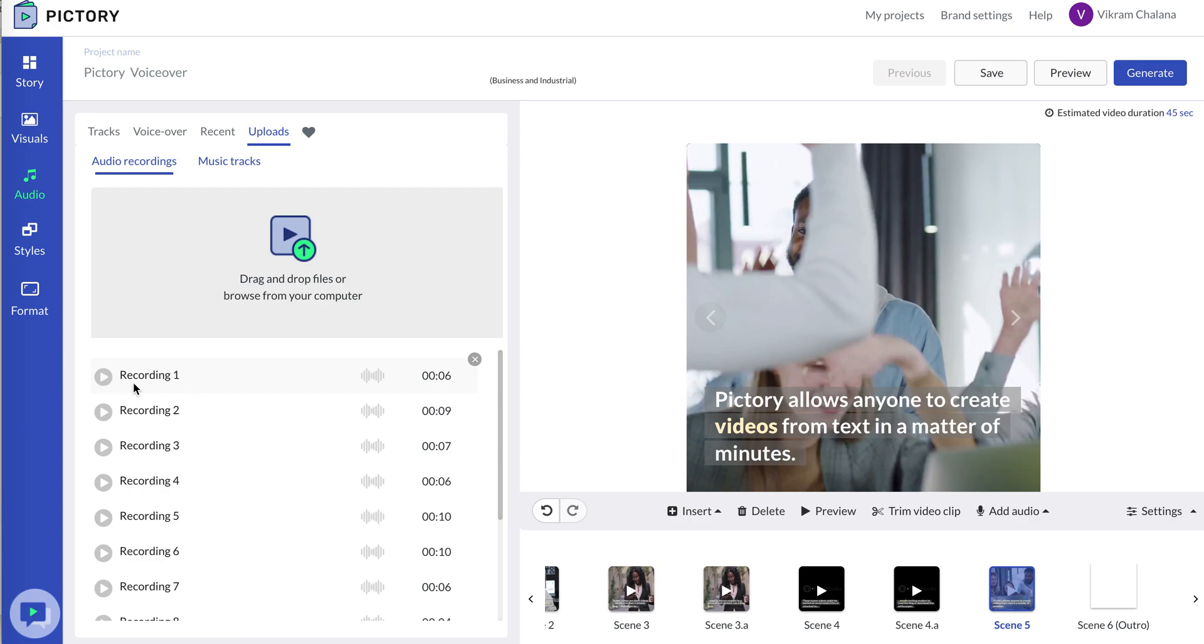If I'm happy with it, as you can see, this is applied to this scene. I can play it back. Pictory allows anyone to create... and if I'm happy with that,